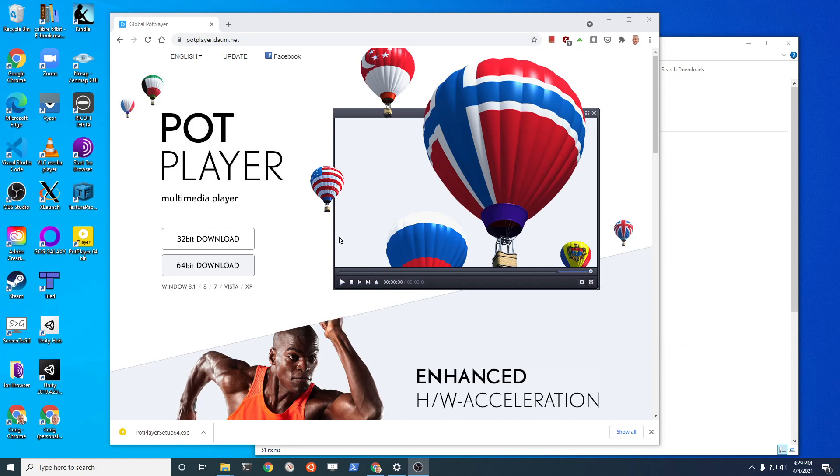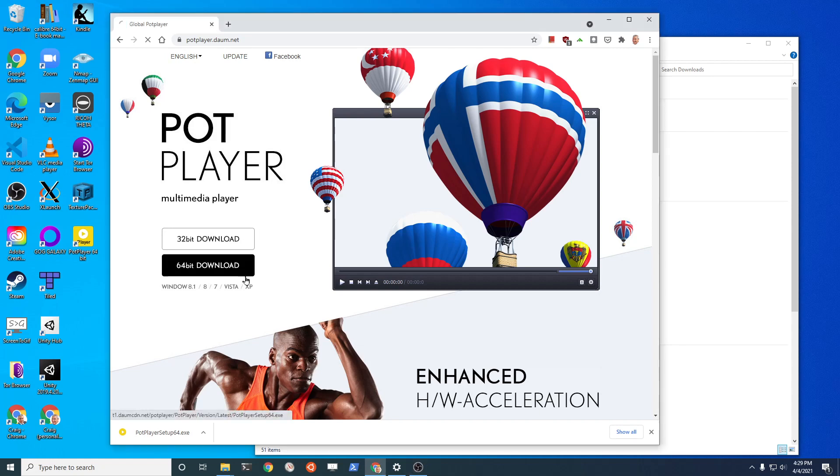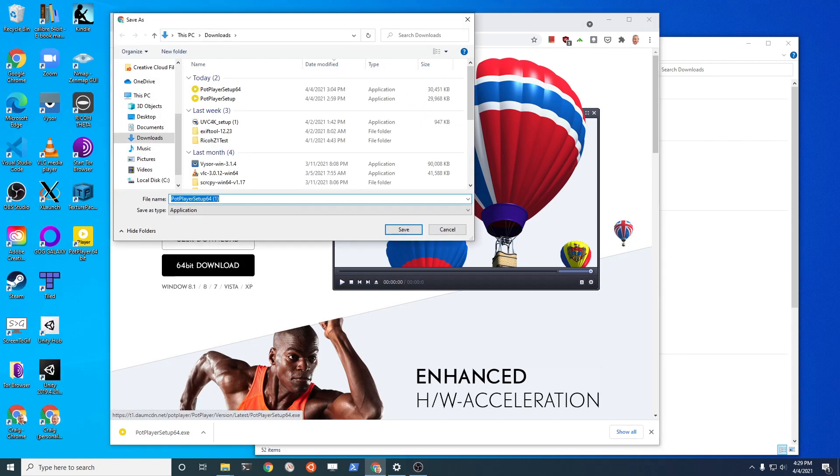We're going to use PotPlayer, potplayer.dom.net. Let's get the 64-bit version for Windows 10.